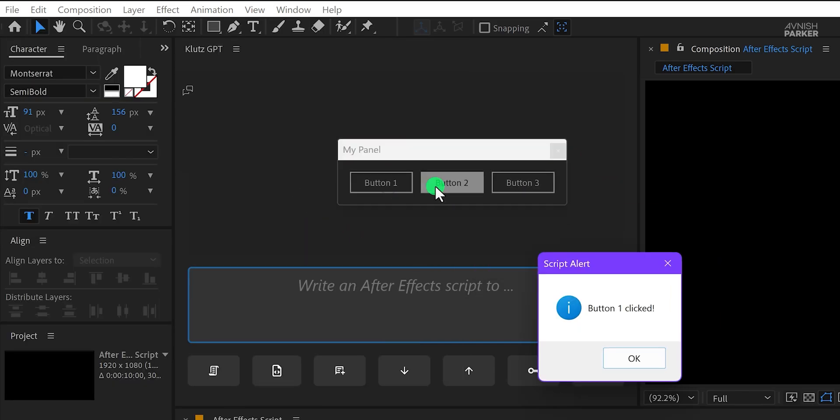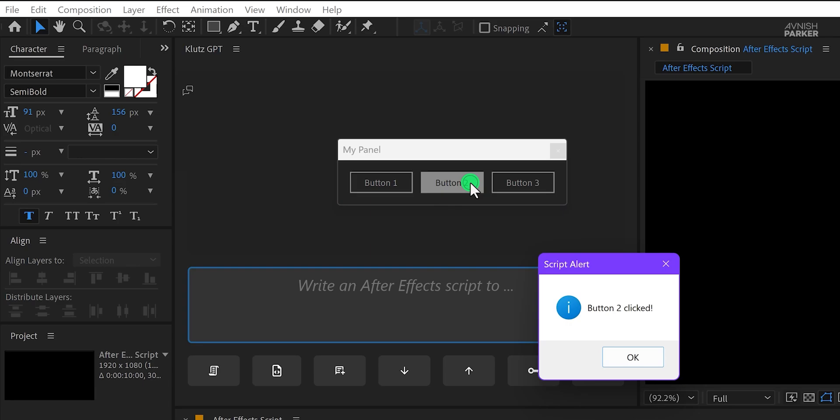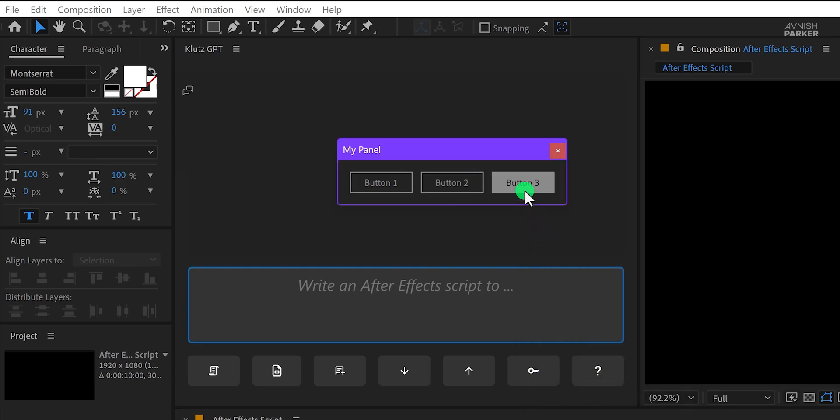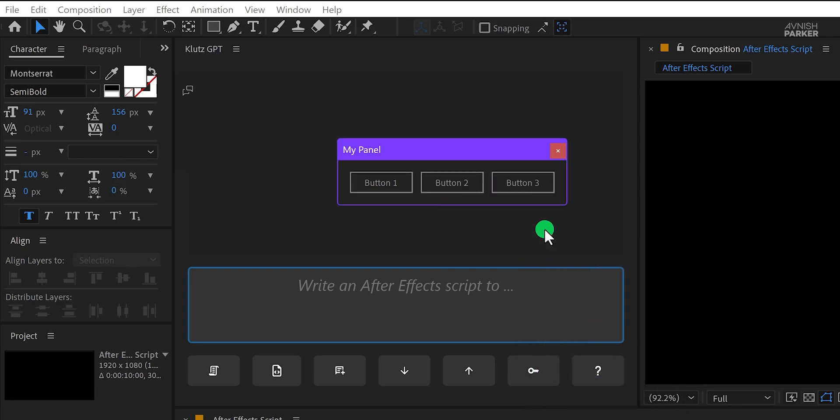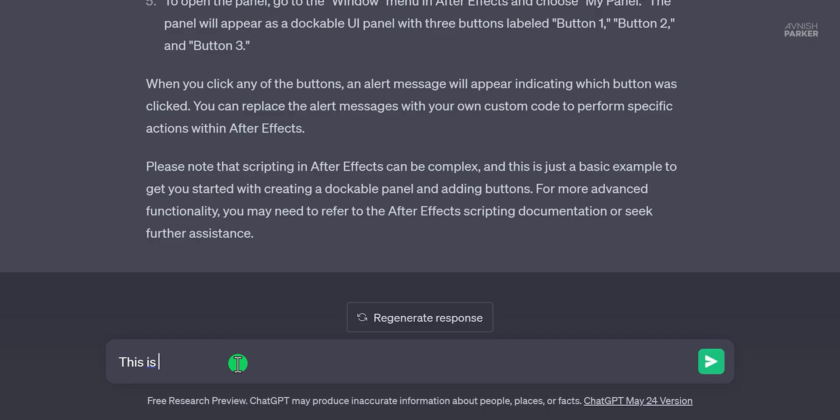Now after launching the script, it created the same panel I had been asking for, and all the buttons were working fine. But there were some problems. The user interface was not dockable. So I asked it to make it similar to the After Effects panel. And it generated the code once again.